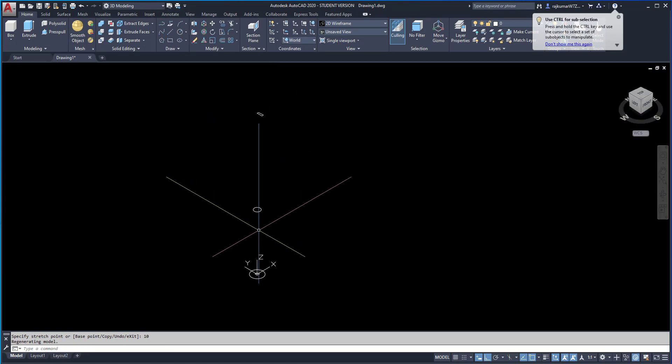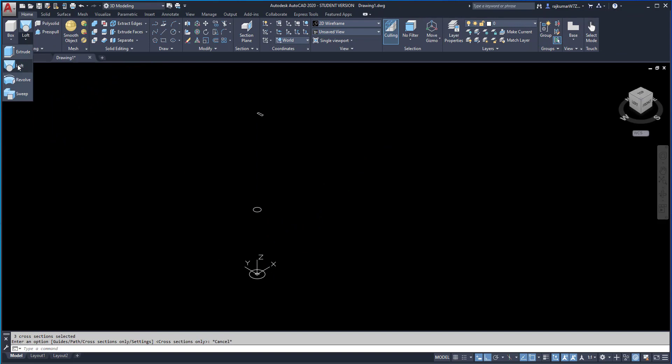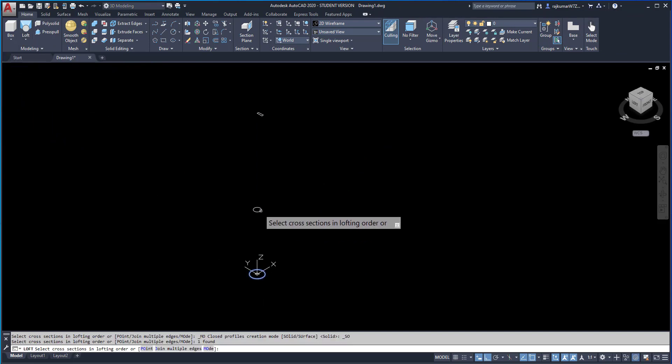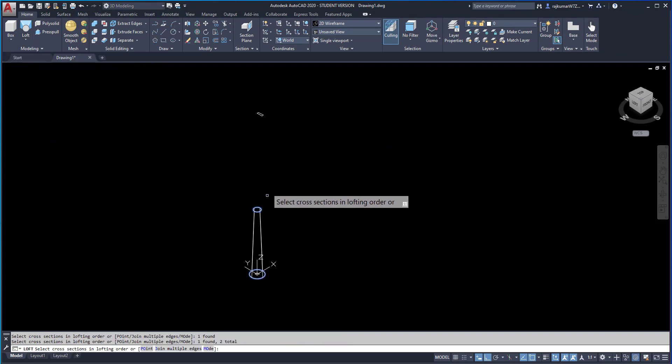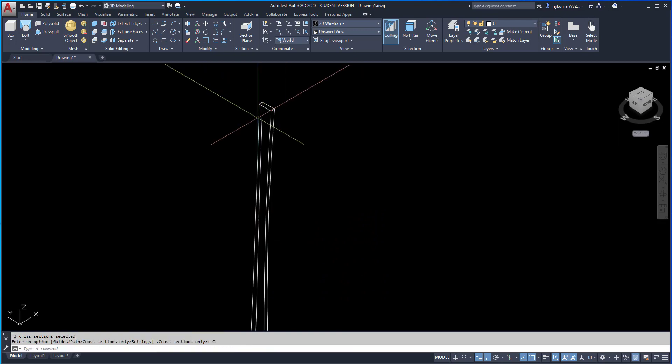Here, three sections are there. So we can use the Loft command. Click on Loft command. First section, second section, and third section. Enter.